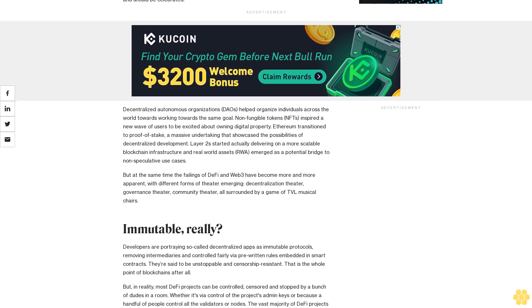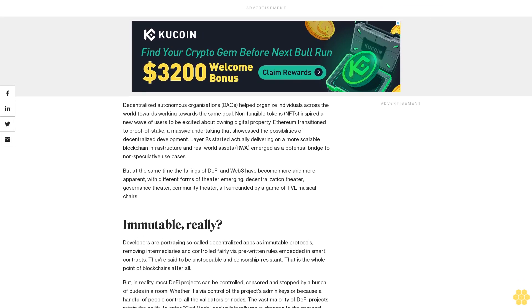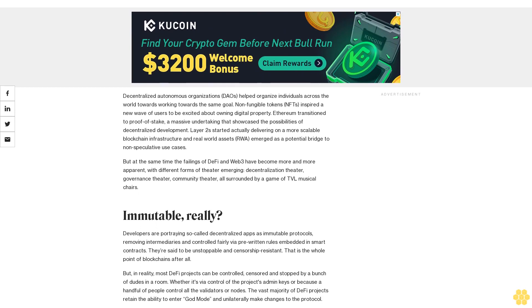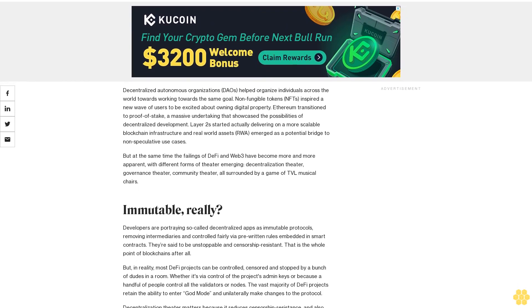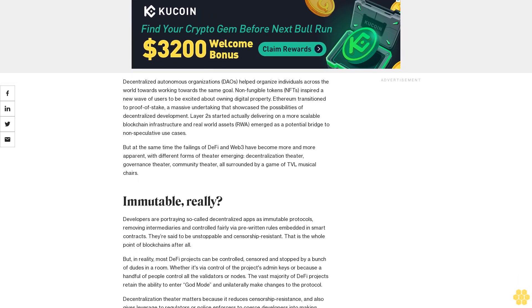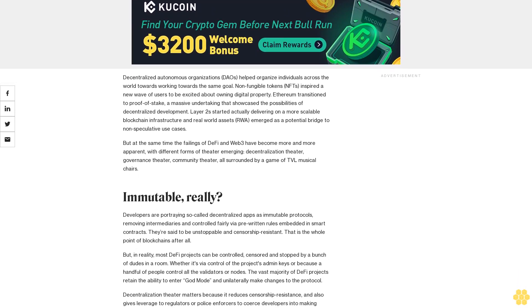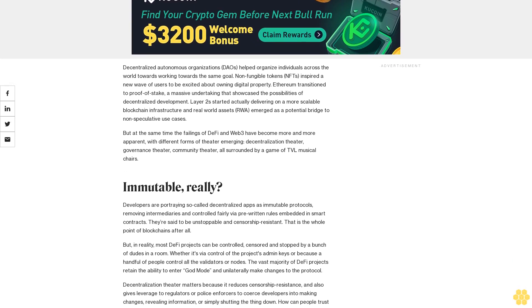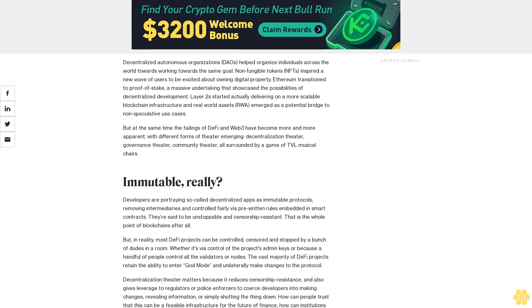In some ways, the theater has gotten more surreal. Of course, much happened during the recent bull market beginning in 2020 and the resulting bearish turn that's followed us into 2023 that has moved the space forward and should be celebrated.